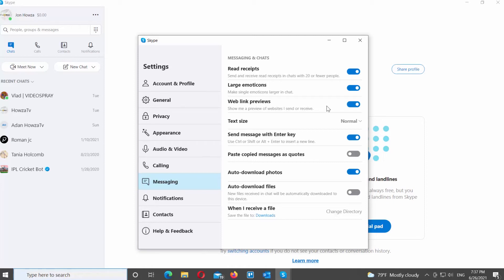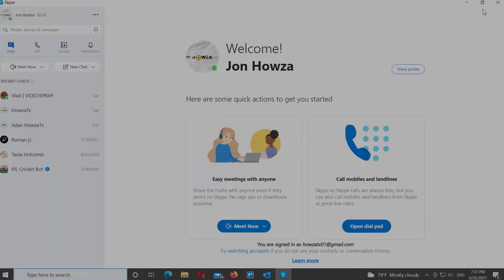The feature displays the preview image of the website and the Skype preview URL when sending a website link in the conversation. Sometimes you may want to disable it because it can reveal the privacy of the user. The display also makes users unable to distinguish between safe and fake links, increasing the risk of virus infection on Skype.